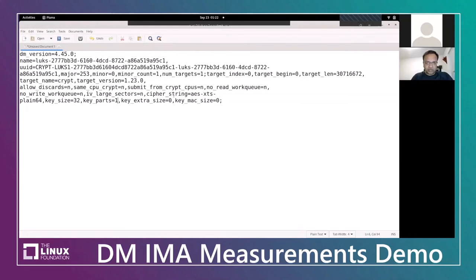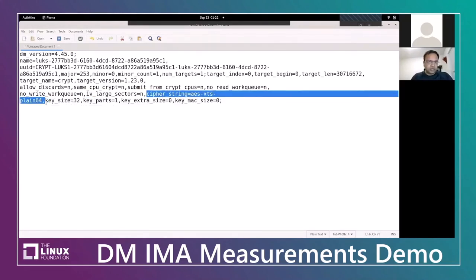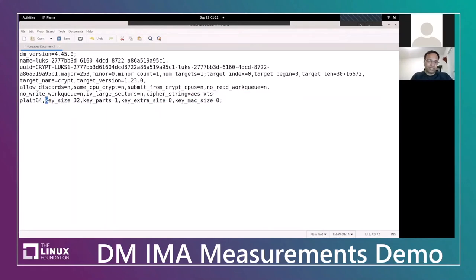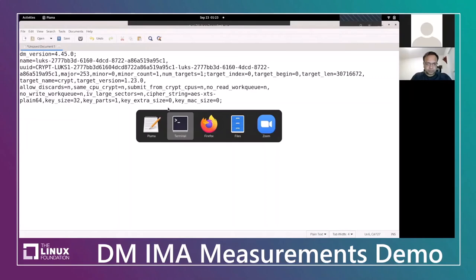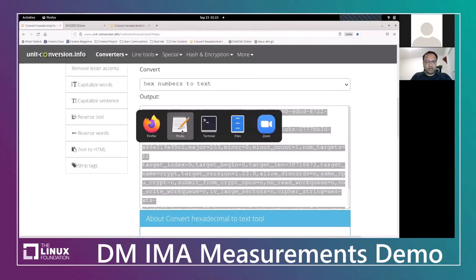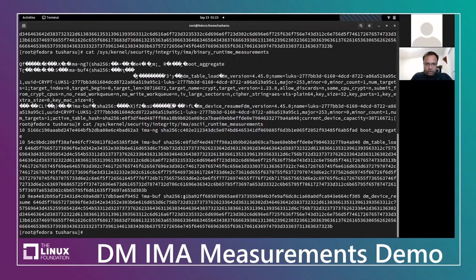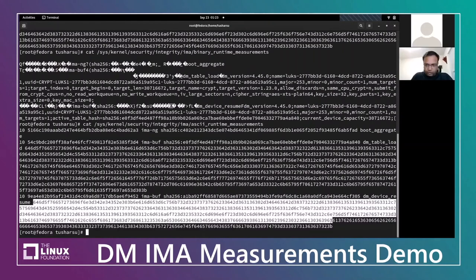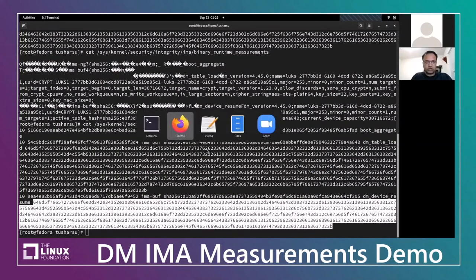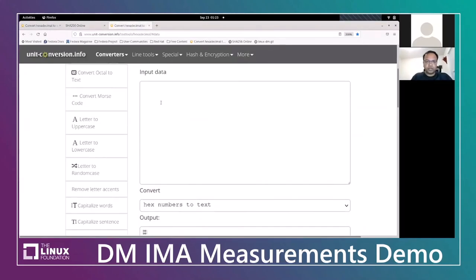If you convert this information from hex to actual string values, you will see information like the device UUID, the device name, the Crypt target, and a bunch of attributes important for determining if this device meets the security bar. The attestation service can then make the decision on whether the device meets the security bar and say that attestation succeeded. It also contains important information like the algorithm used for encryption, the key strength, key parts, and so on — information used by the attestation service to determine if the system meets the security bar.